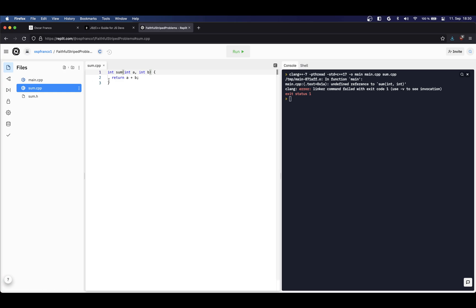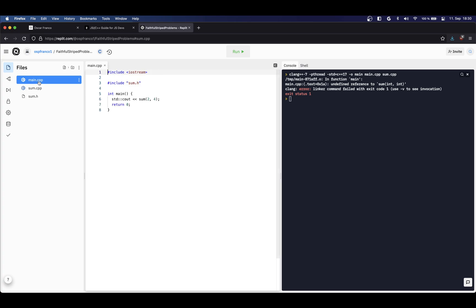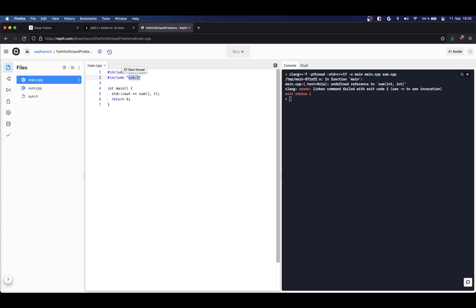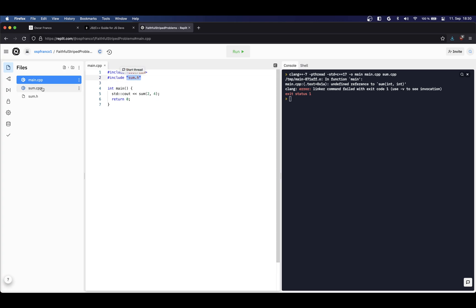Now I have my header file and my implementation. On my main file I once again have to use the preprocessor include statement and I'm gonna include just the header file. So the Clang compiler is smart enough to realize whenever I'm importing the header, that also means I'm gonna import the implementation.